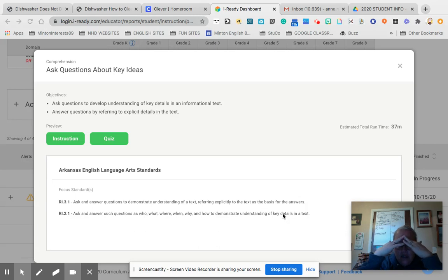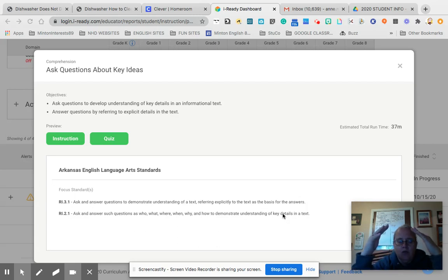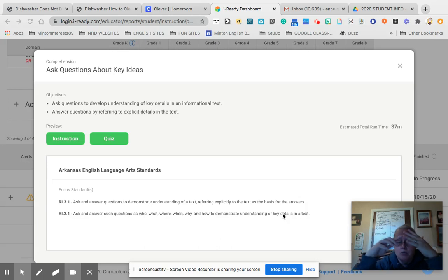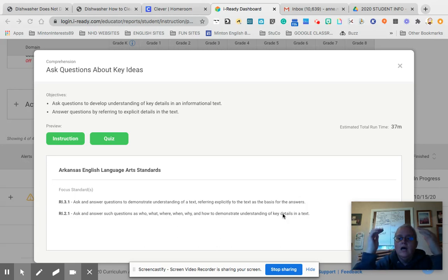I think a lot of times, as readers, we don't want to have to admit, or we just don't want to go back and reread something. Look for key words.